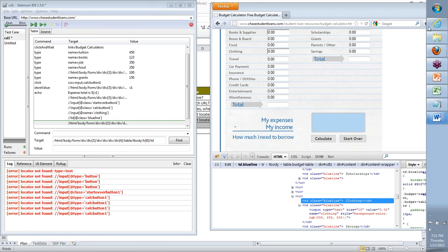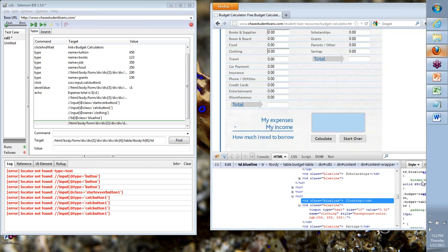Any questions before I move forward? You can start to put your questions there and I can come back on that. How do we do the Start Over button? Someone asked me that.